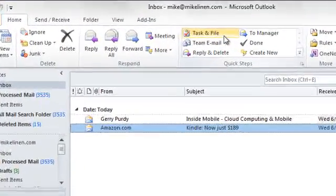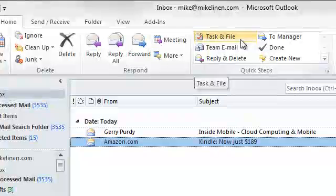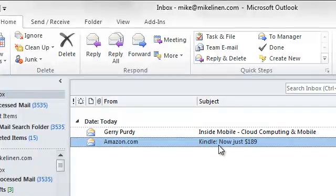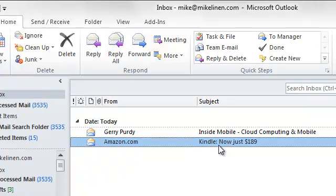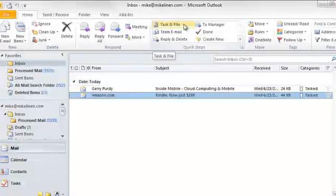Here it is here. Here's the new Quick Step. Now, let's test this. Here's an email right here from Amazon. The Kindle's just been reduced to $189. I want to create a task to buy this Kindle today. And I'm going to file the message all in one step. Here's how I do it. Click on my New Task and File button.